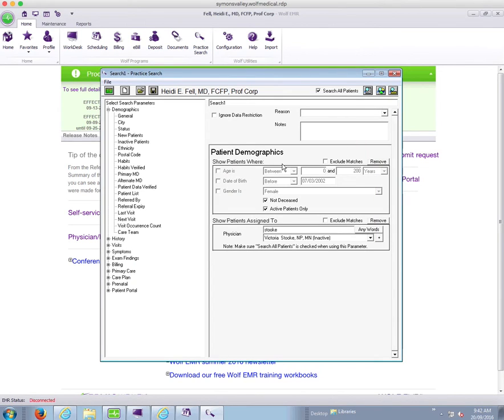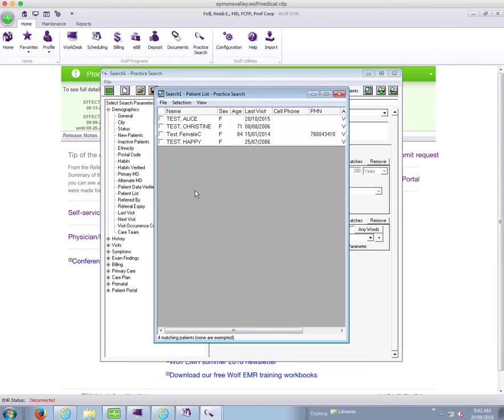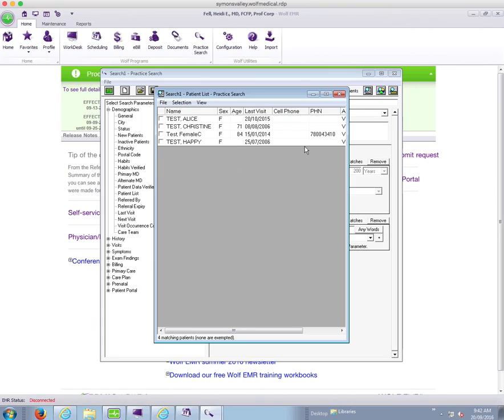So once again, just to recap, generally you go in and if you're a physician, you hit the list button. If you're a staff member, you have to go to demographics and choose which physician's list you want to run. And then you can go ahead and run it. Watch other videos for other tips on how to use this list further.